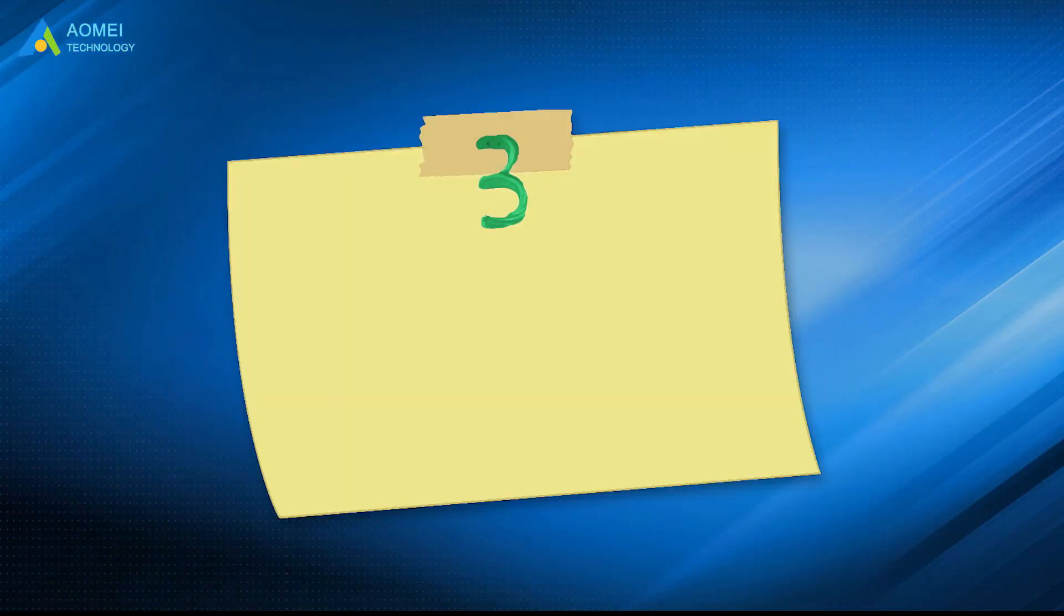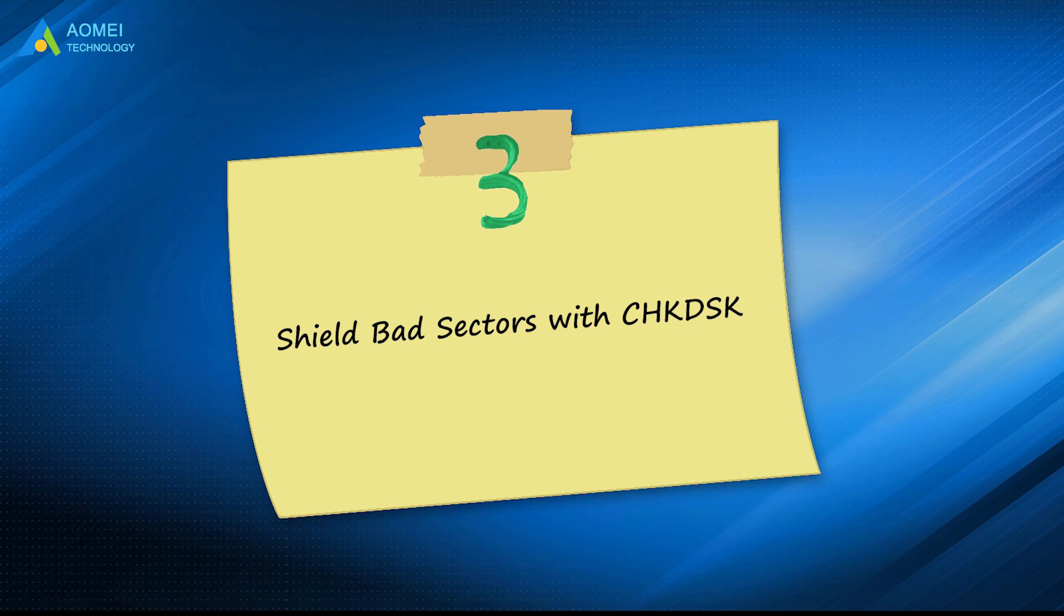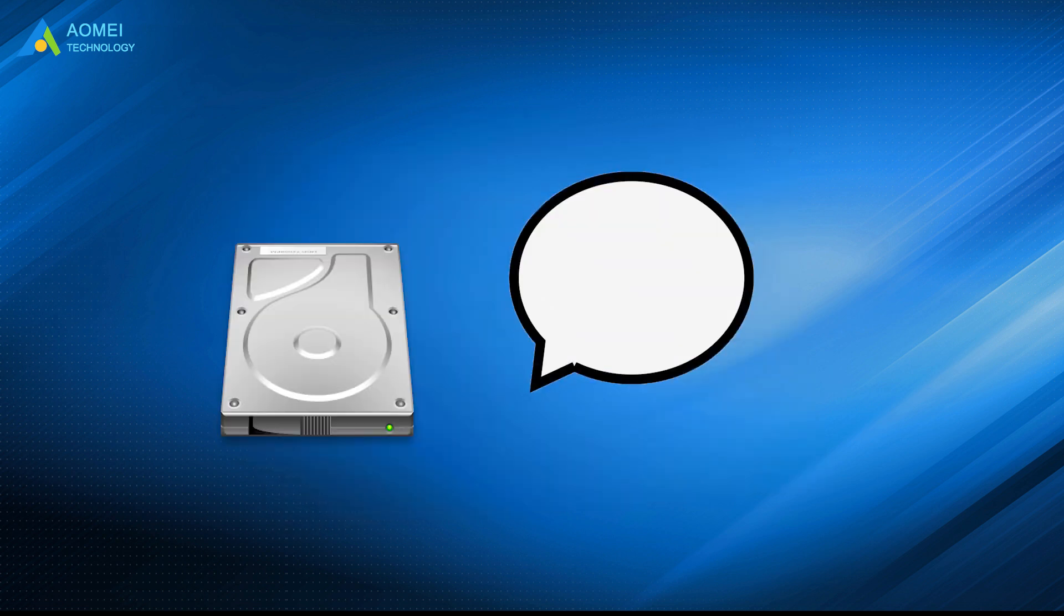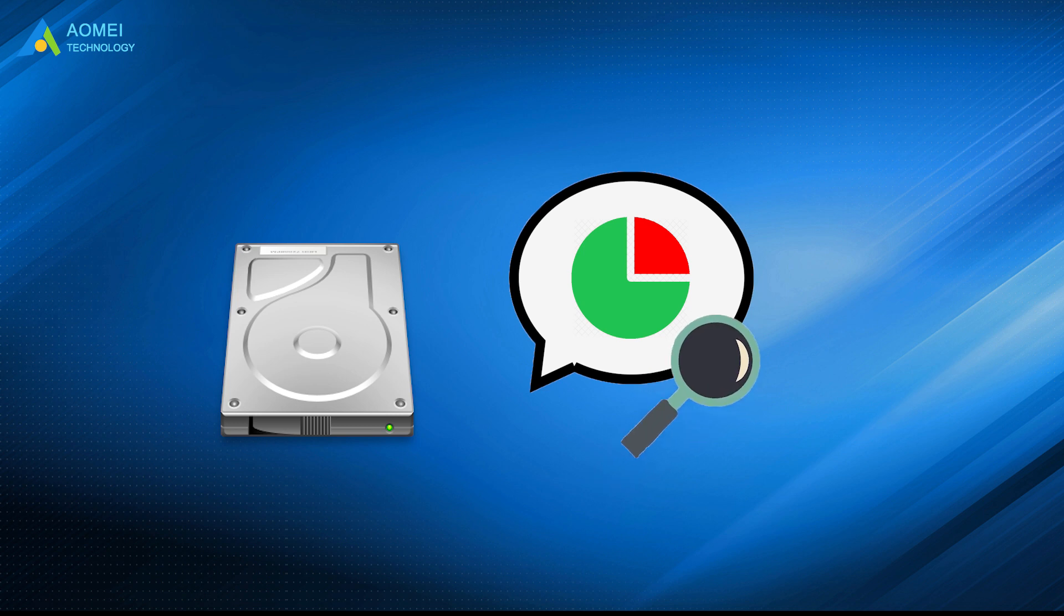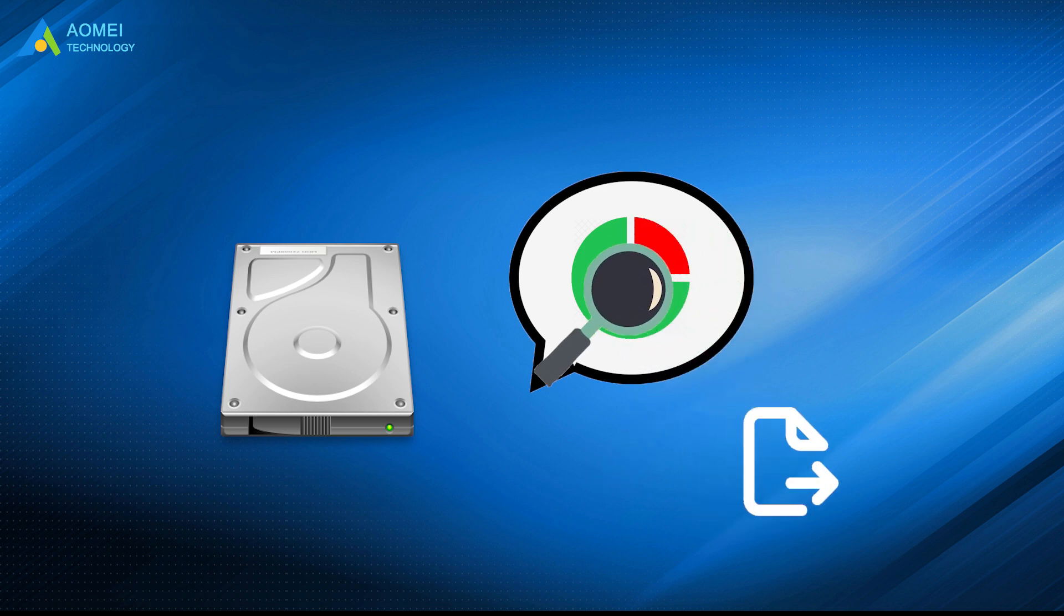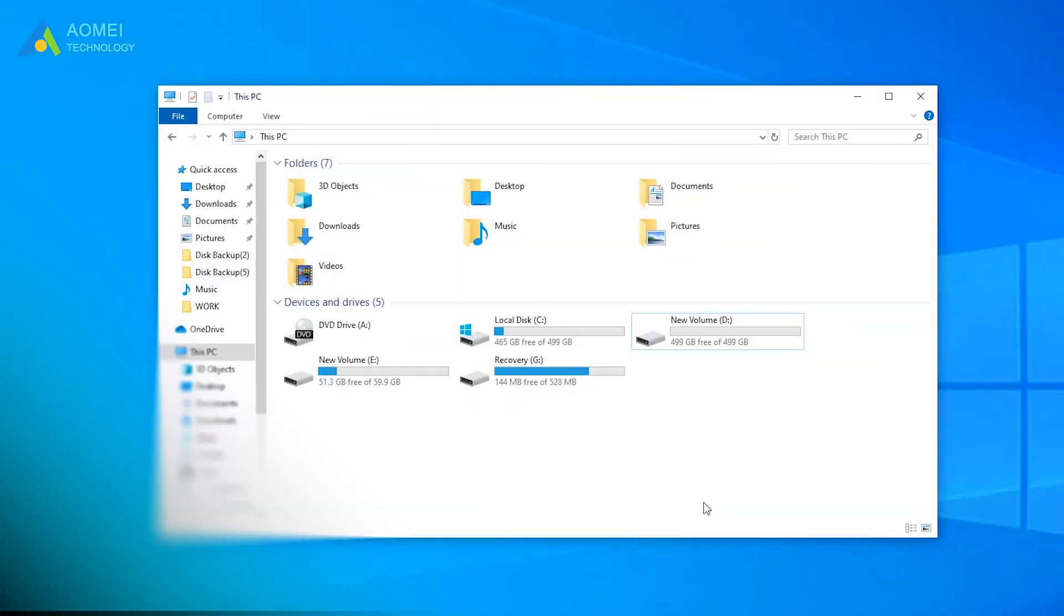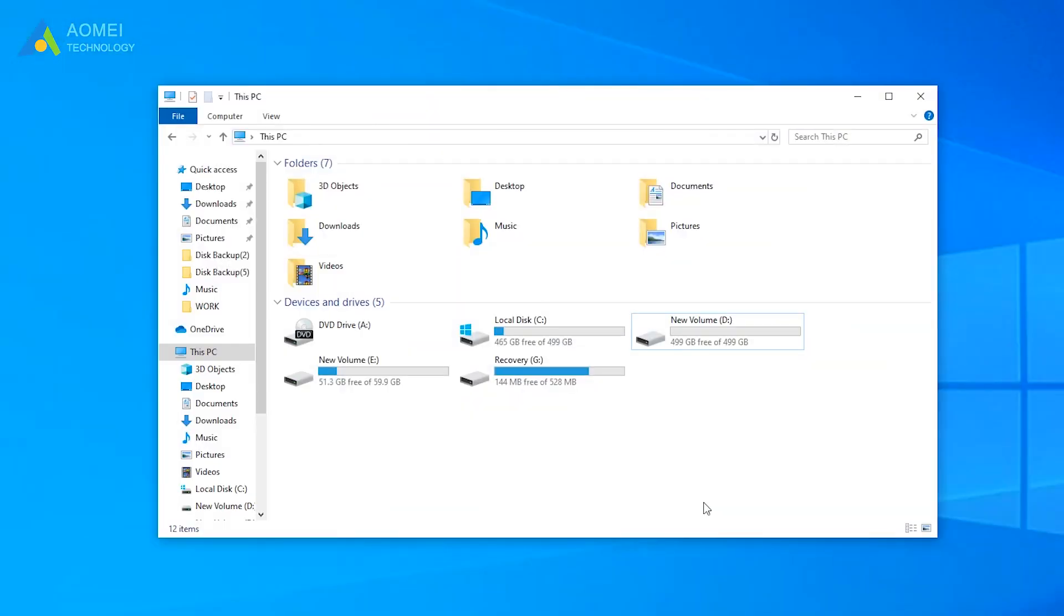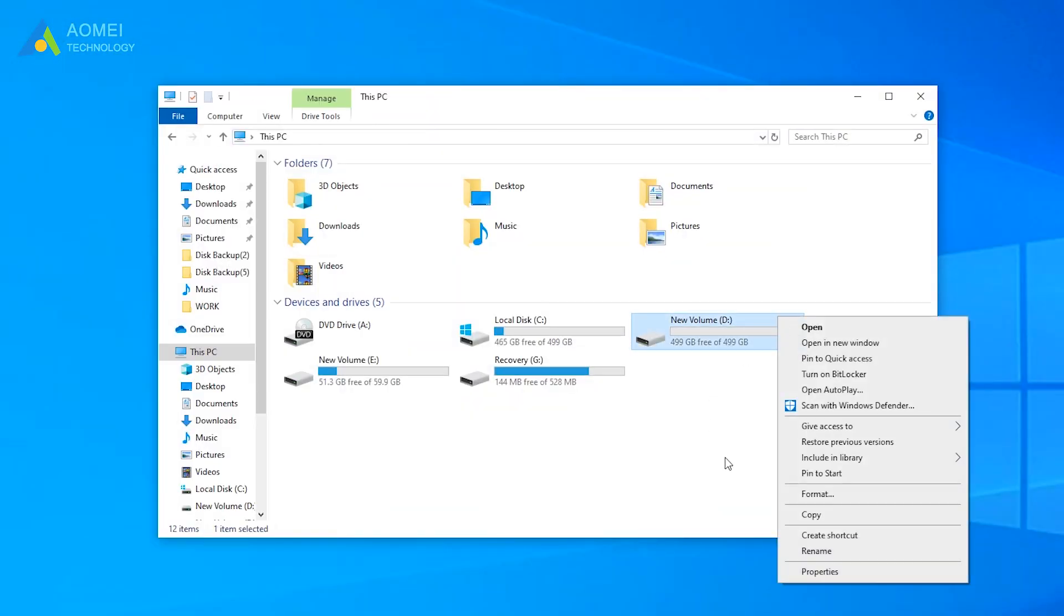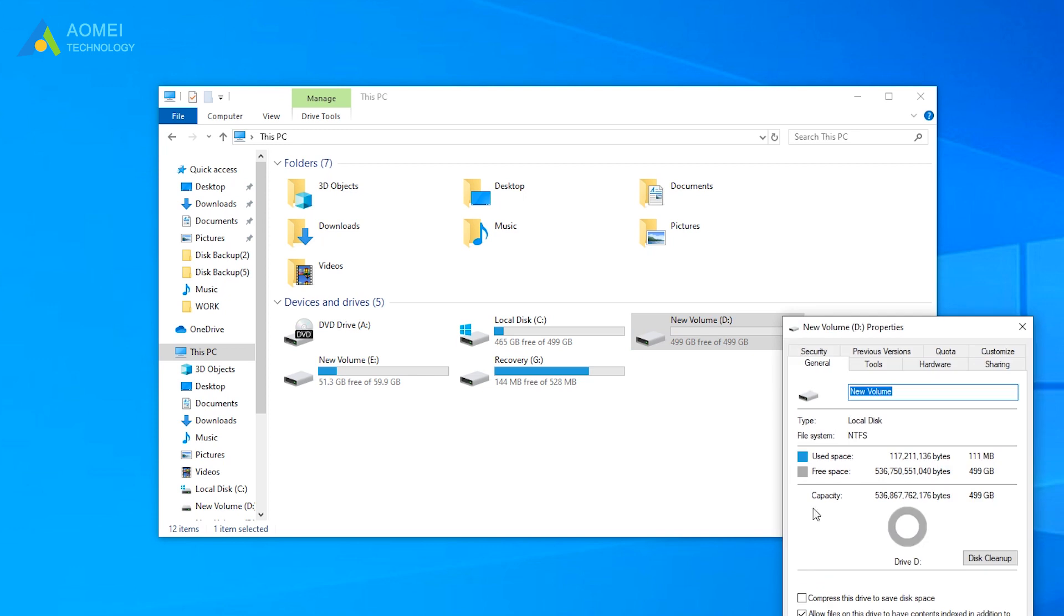Solution 3: Shield bad sectors with check disk. If your disk has bad sectors, you still can use check disk to retrieve information from bad sectors. Go to Windows Explorer, right-click on the drive with the error message, and choose Properties.